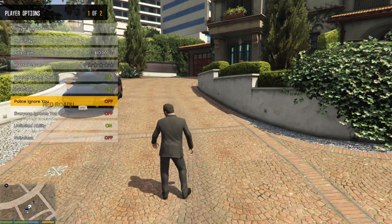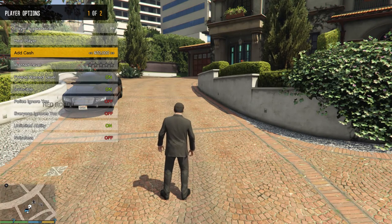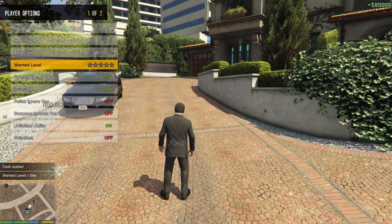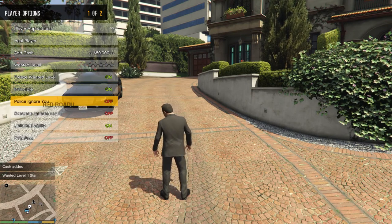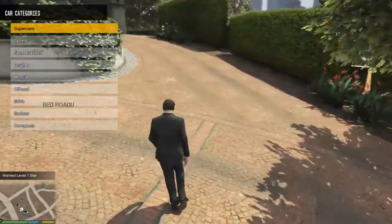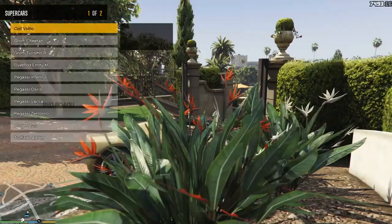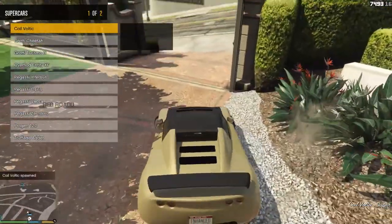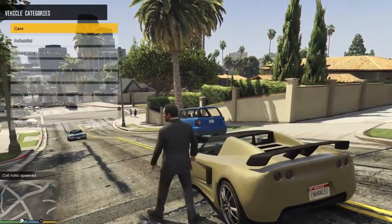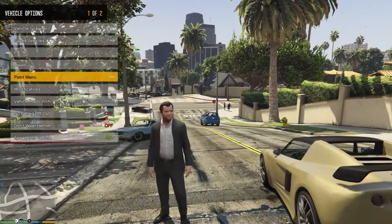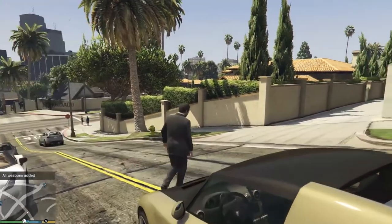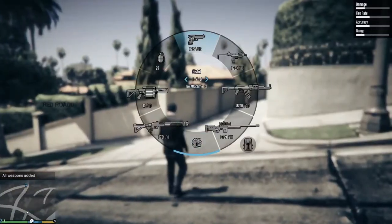Let's go to the player menu. We will add cash and increase the cash. We will also add all weapons — let's see how many weapons we can get.